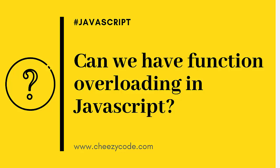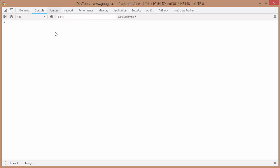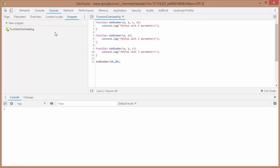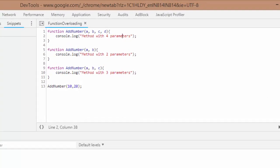We can do it in C#, can we do it in JavaScript? Let's find out. So this is my Chrome developer console. I will give you an example in JavaScript. For that example, we need to go to the sources tab. Here I have created a snippet named function overloading and I have written some code.